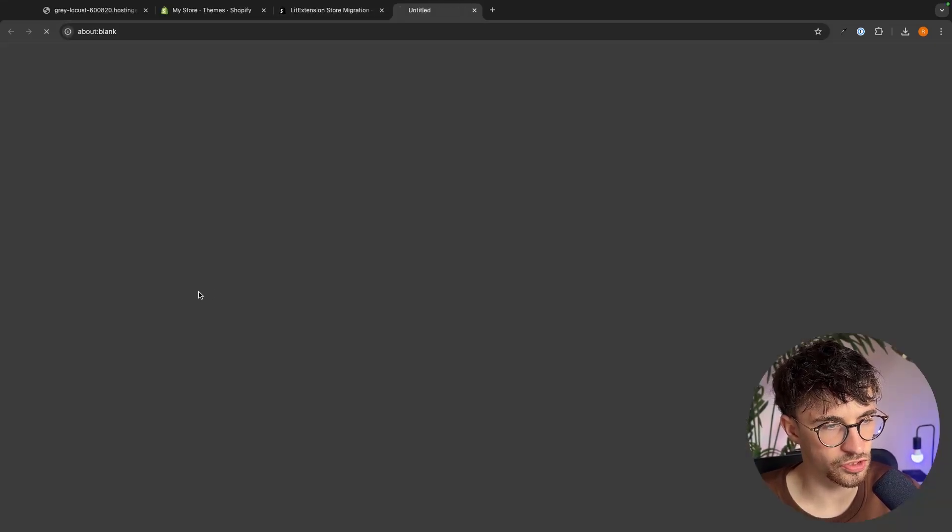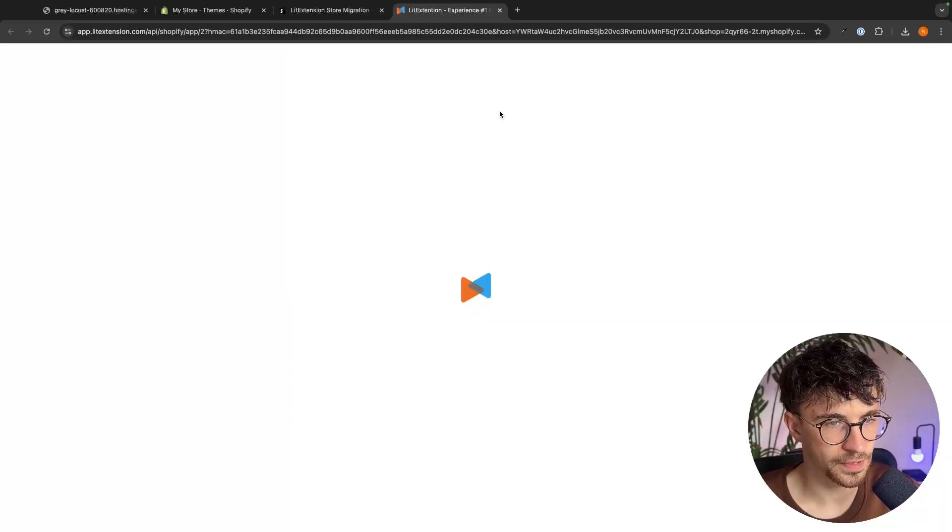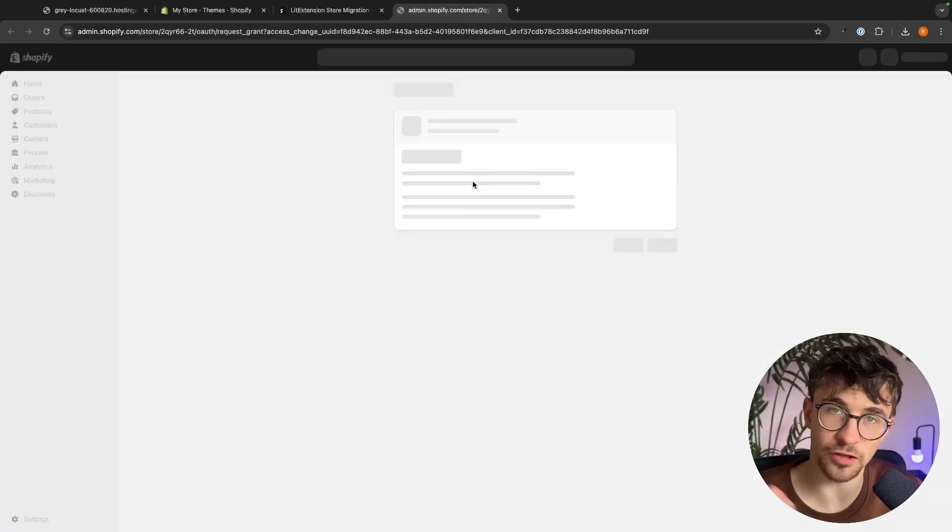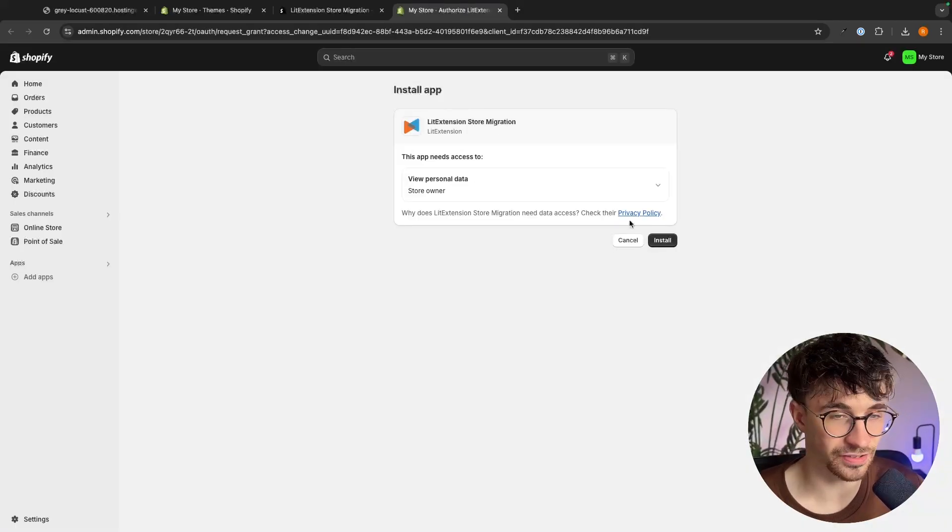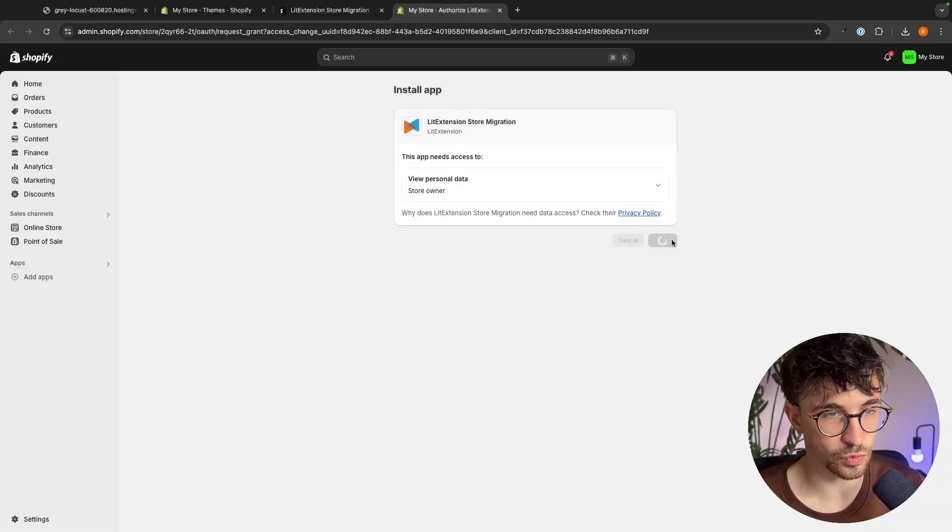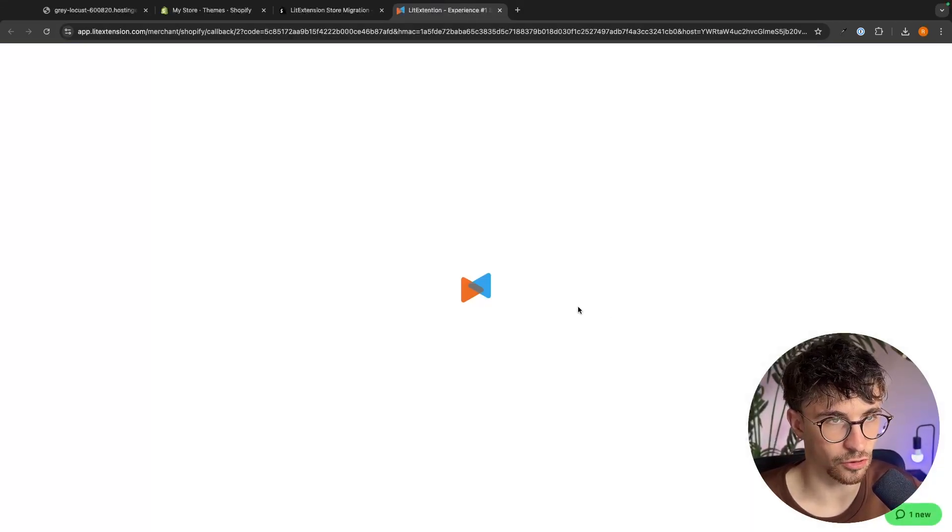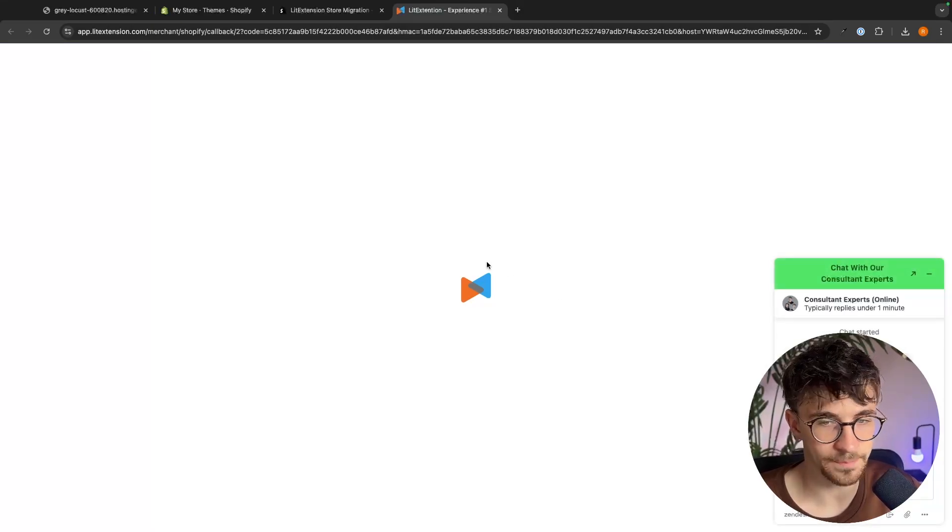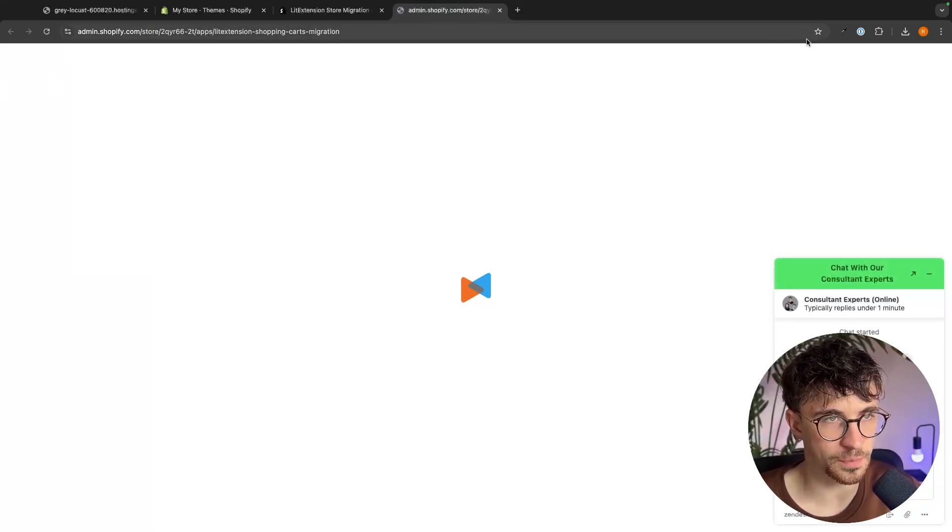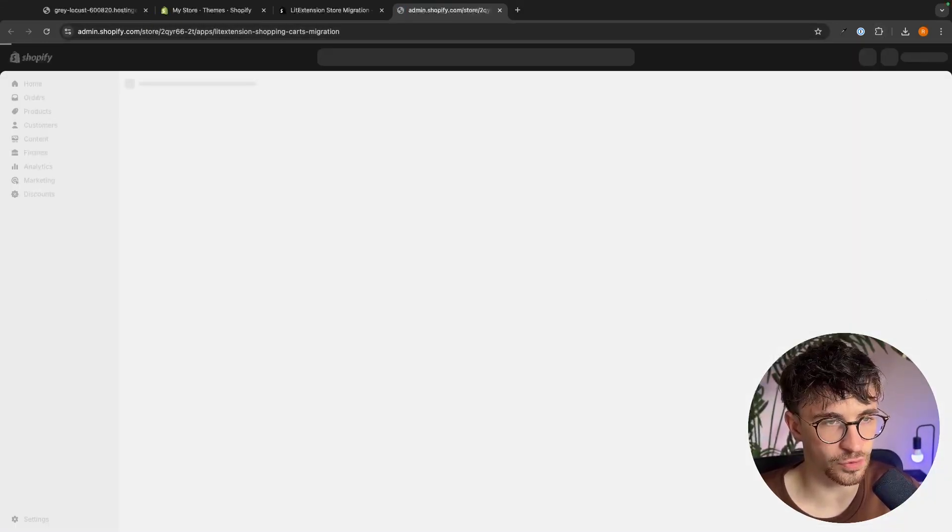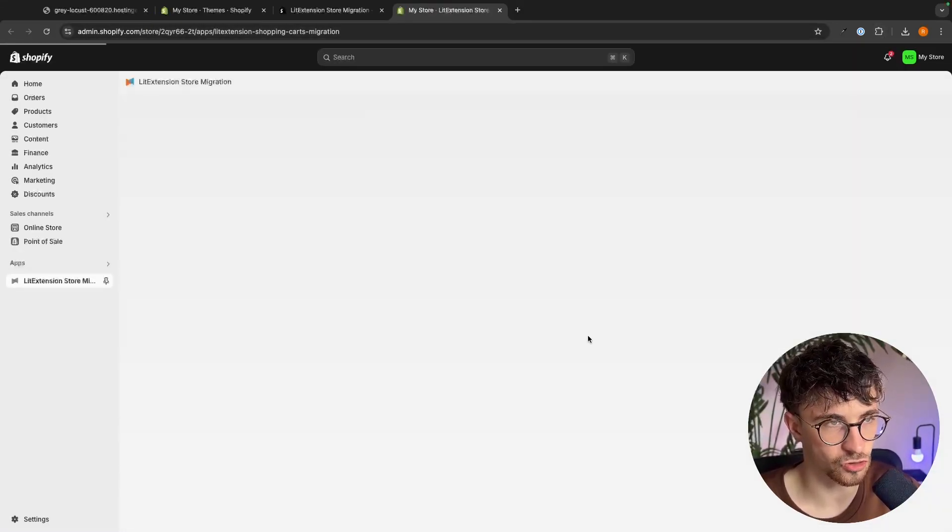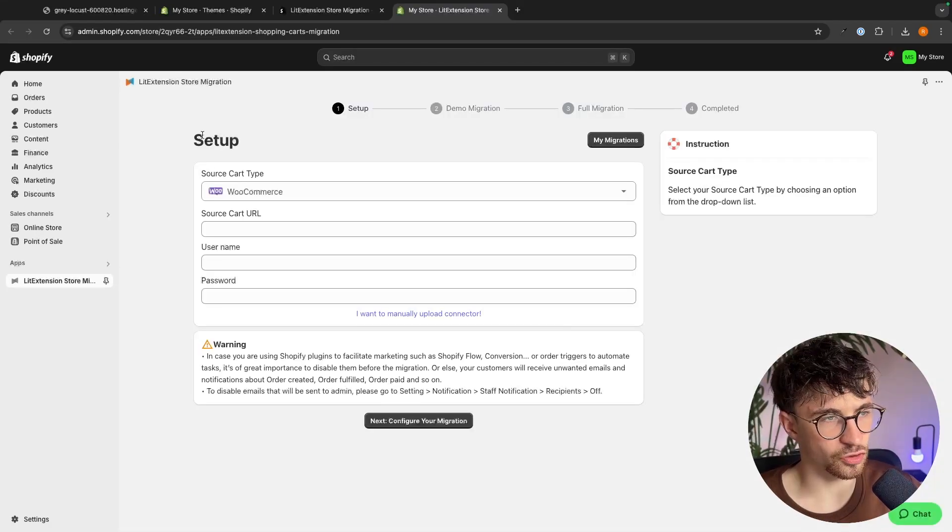So we just click right here on install, install the extension and make sure this is integrated with Shopify so we can click on install again and once this has been installed we will now be taken over to lit extension right here.